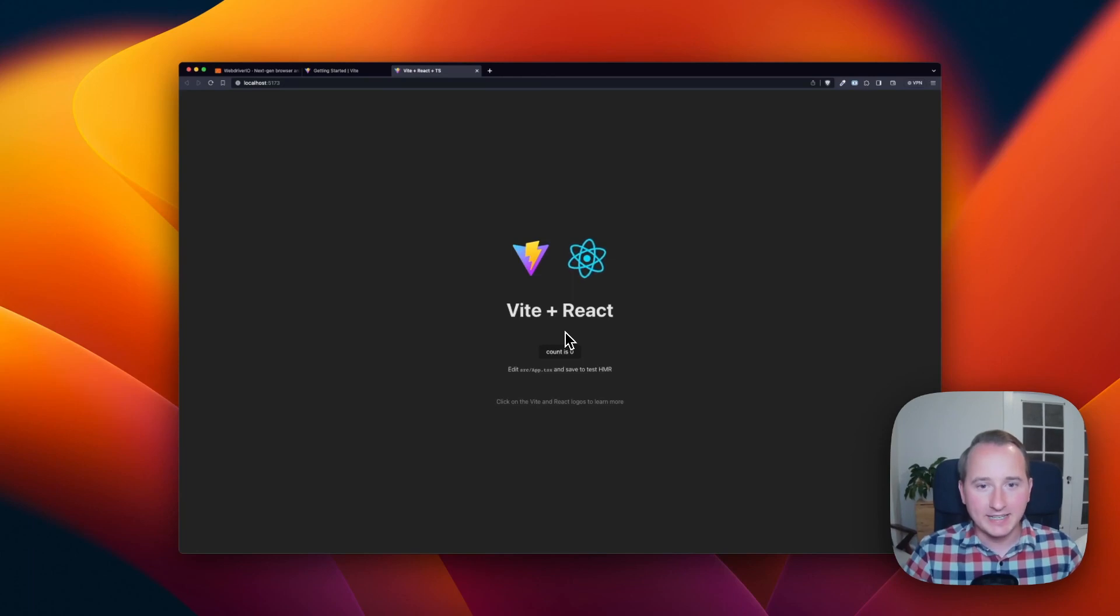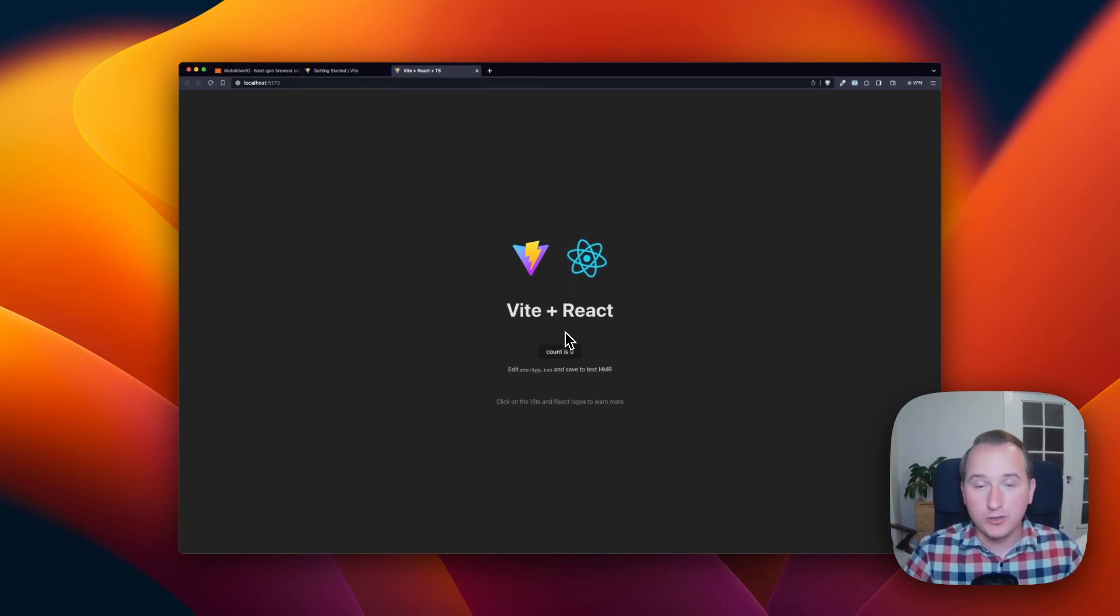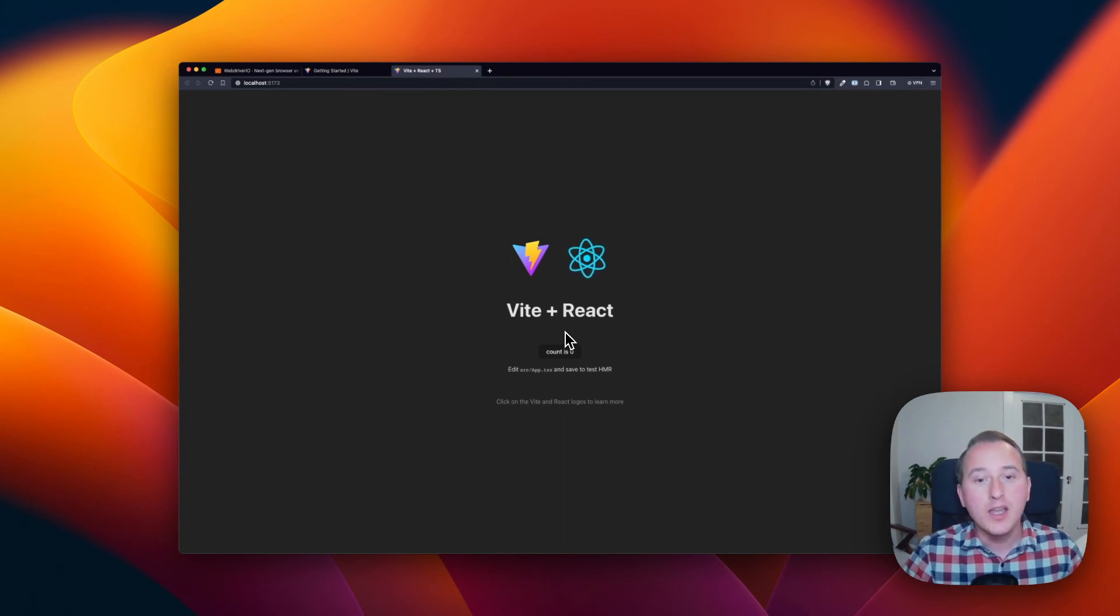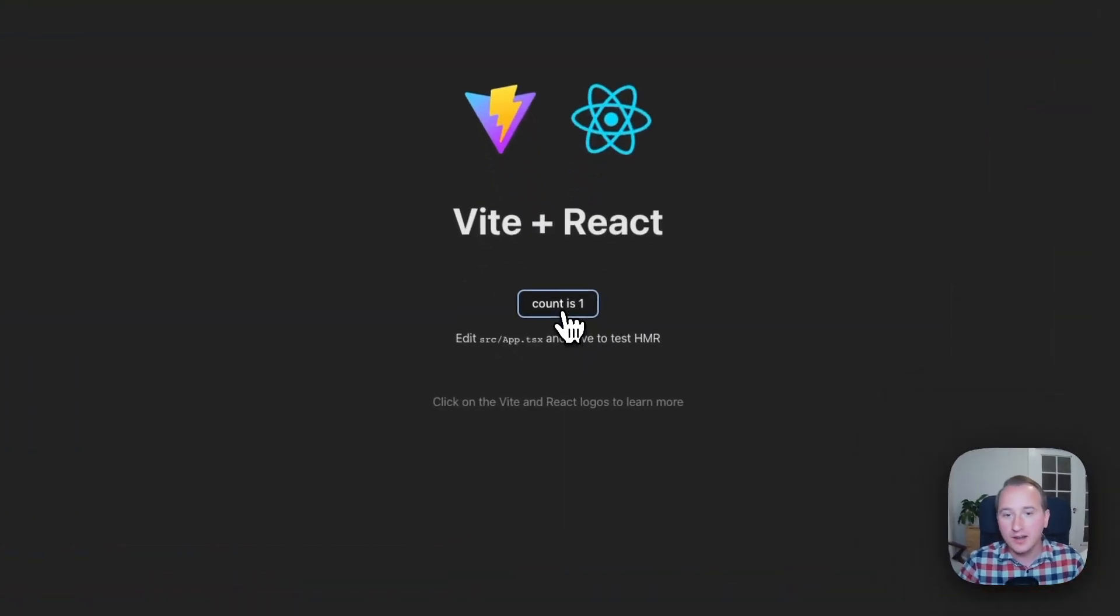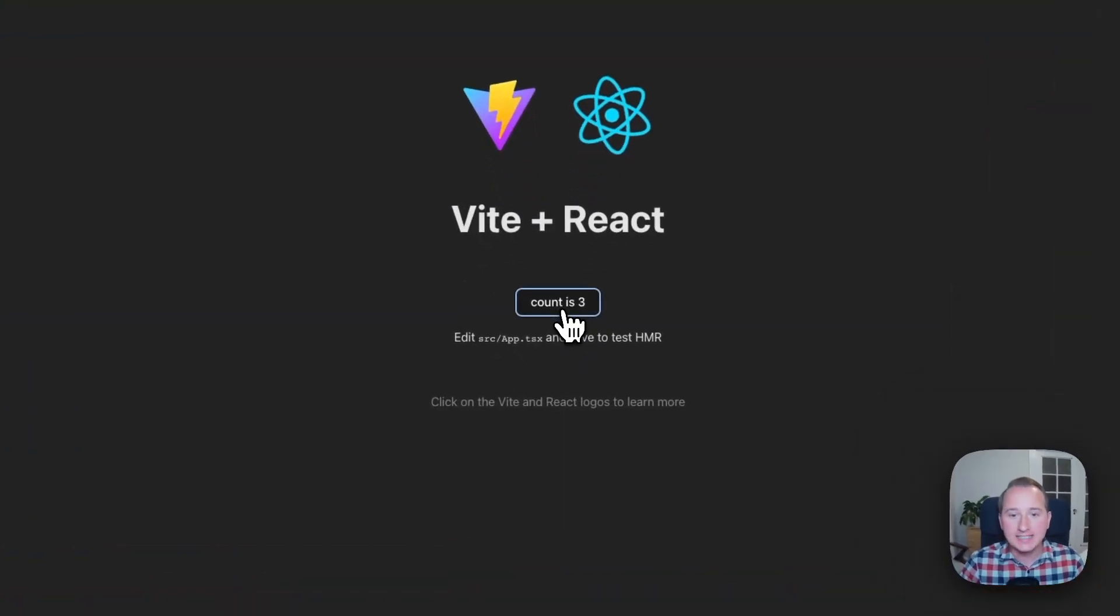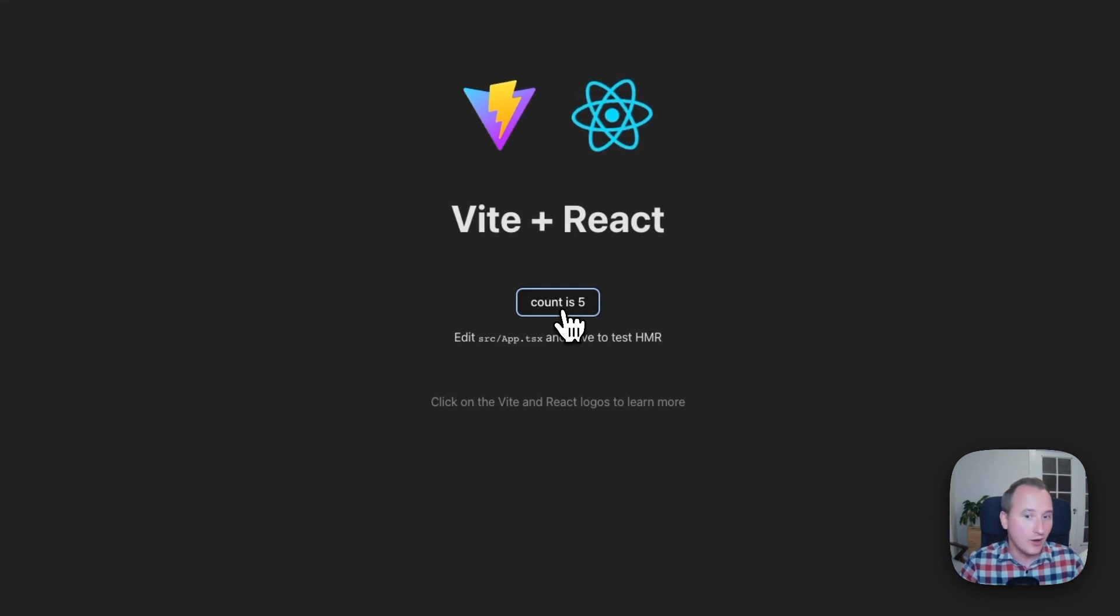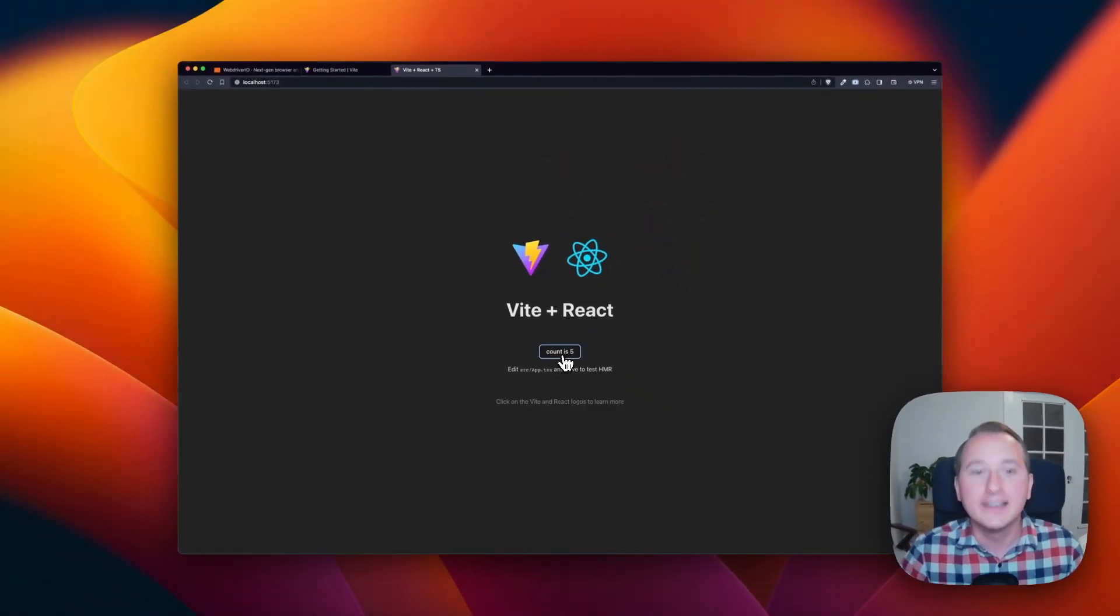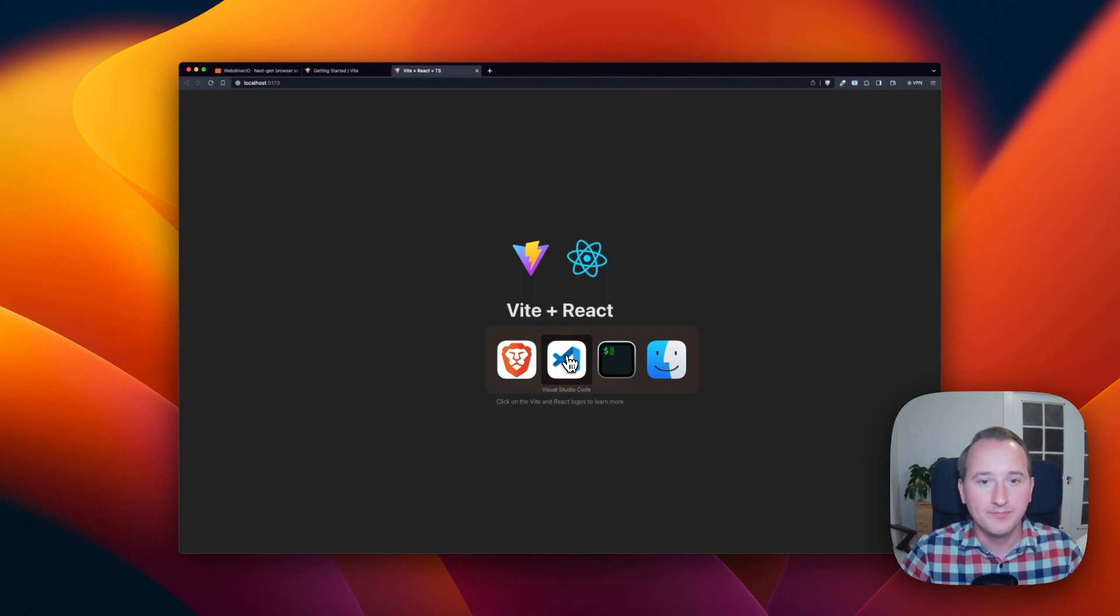All right, let's get started. As a little demo project here, I'm using the Vite plus React Hello World application, which has a little counter in the middle that adds by one if you click on the button. So we want to use WebDriver.io to test this little component.